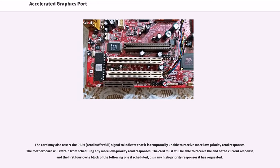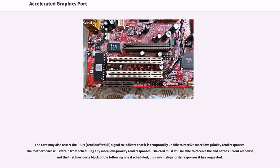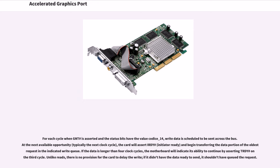The card may also assert the RBF# (read buffer full) signal to indicate that it is temporarily unable to receive more low-priority read responses. The motherboard will refrain from scheduling any more low-priority read responses. The card must still be able to receive the end of the current response and the first four-cycle block of the following one if scheduled, plus any high-priority responses it has requested.